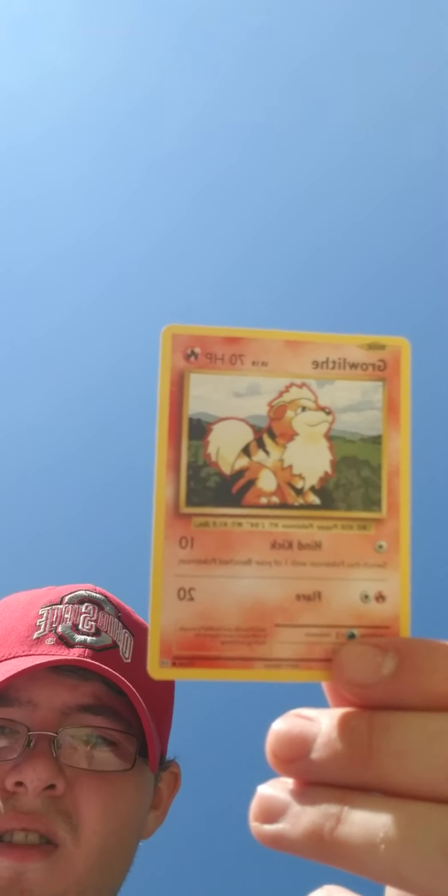And for the Evolutions. Three card pack. Okay. Six of these. Yeah. Destroyed this. Growlithe. Nidoran.